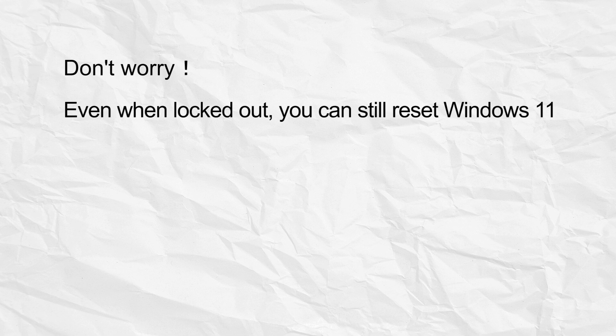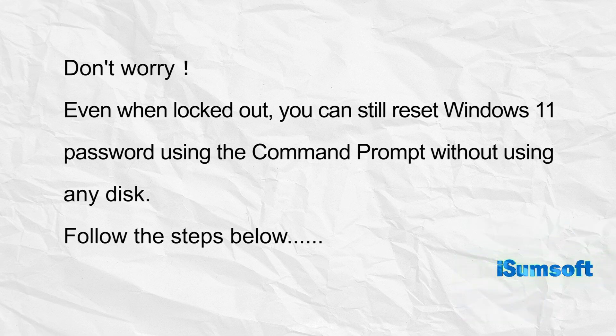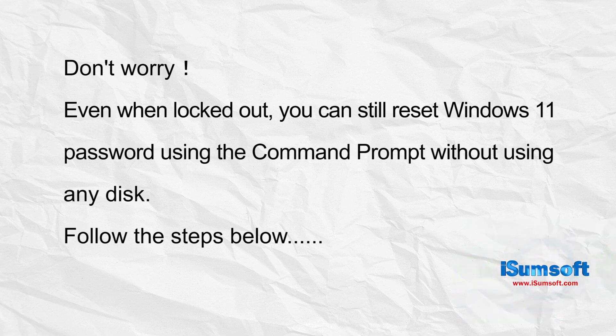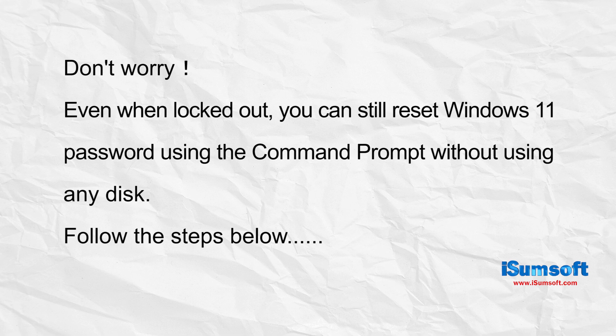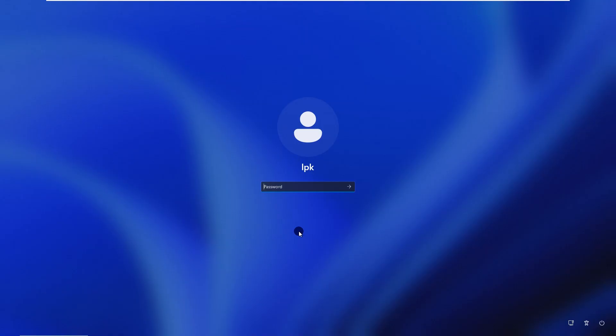This video will show you how to reset Windows 11 password without losing any data and without using any third-party software. All you need to use is Windows built-in command prompt.